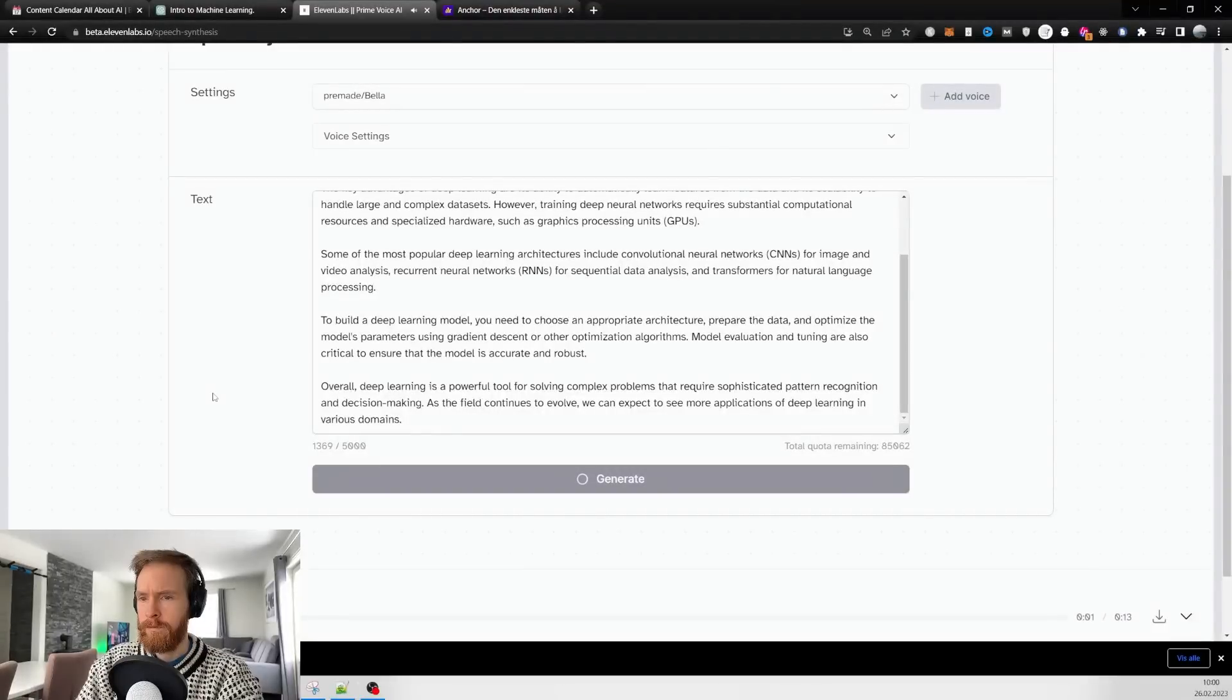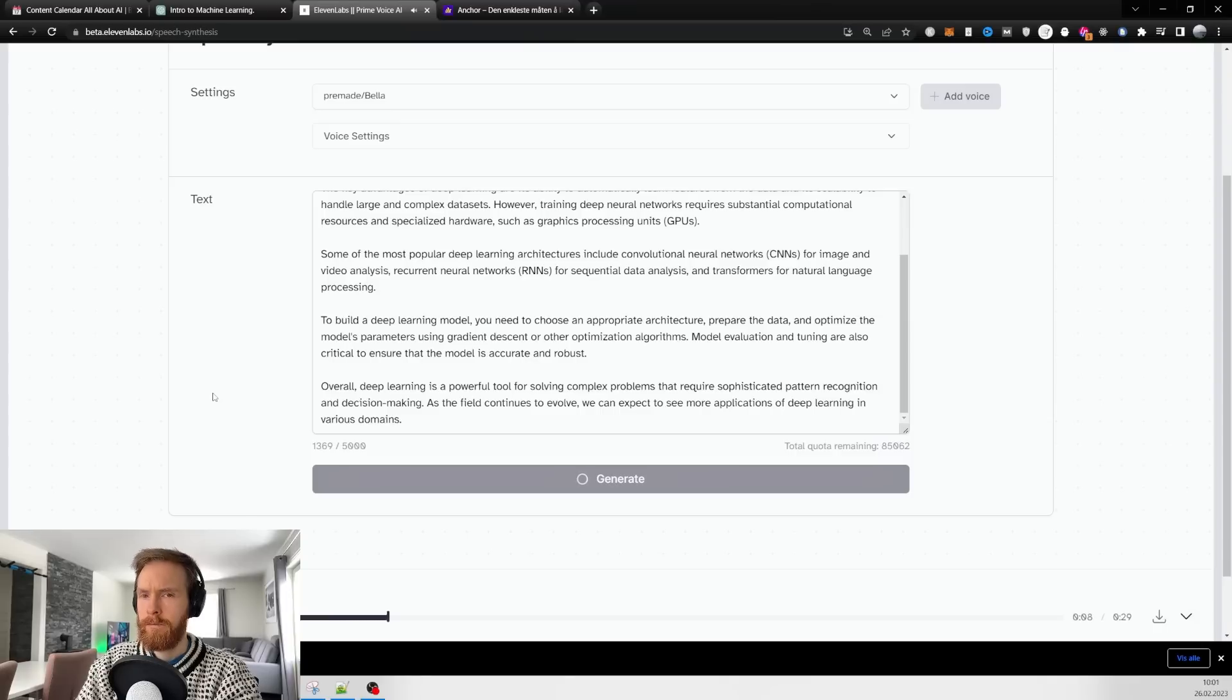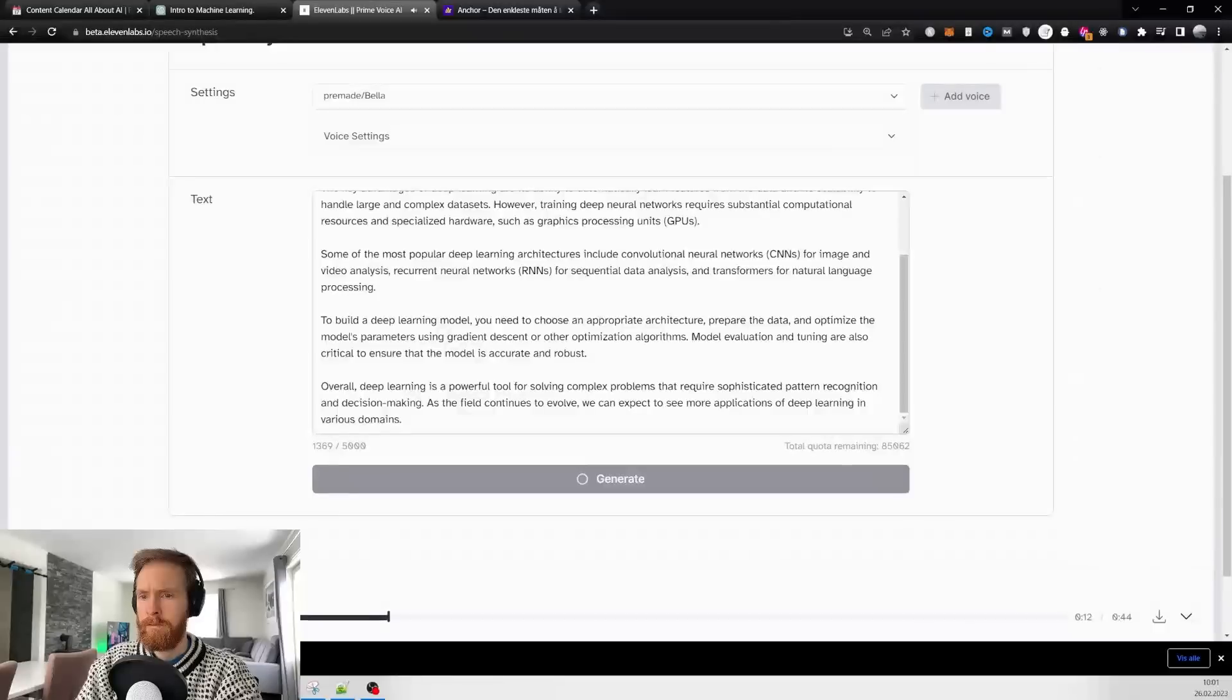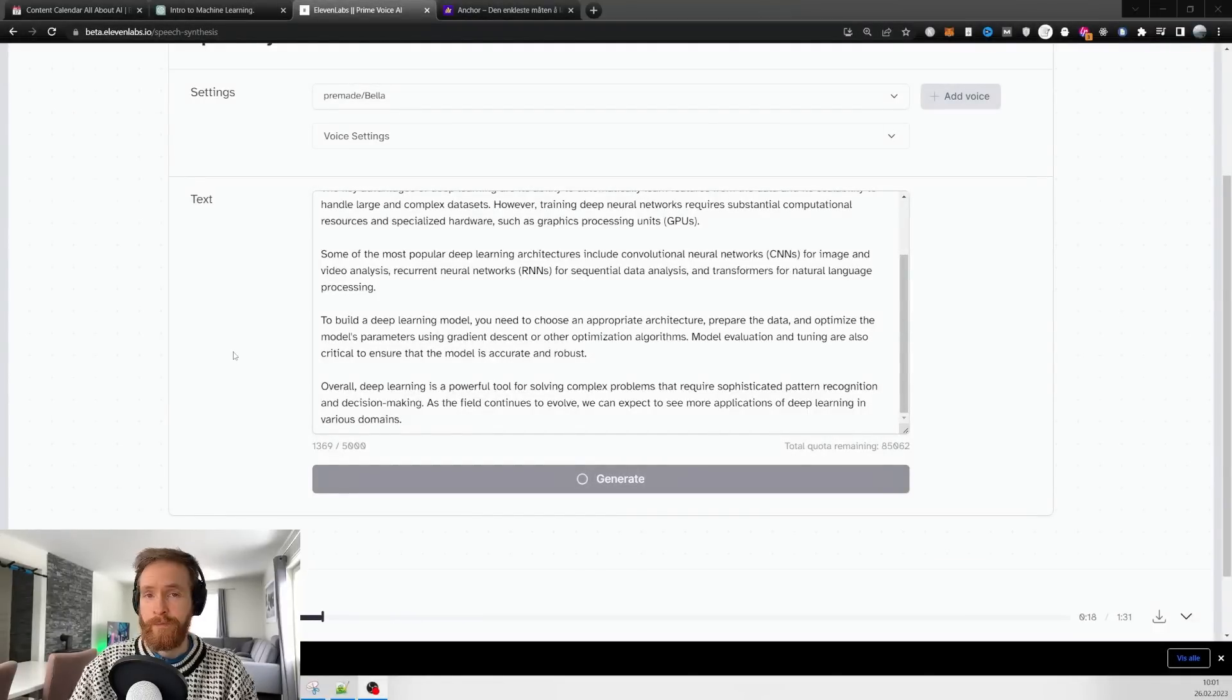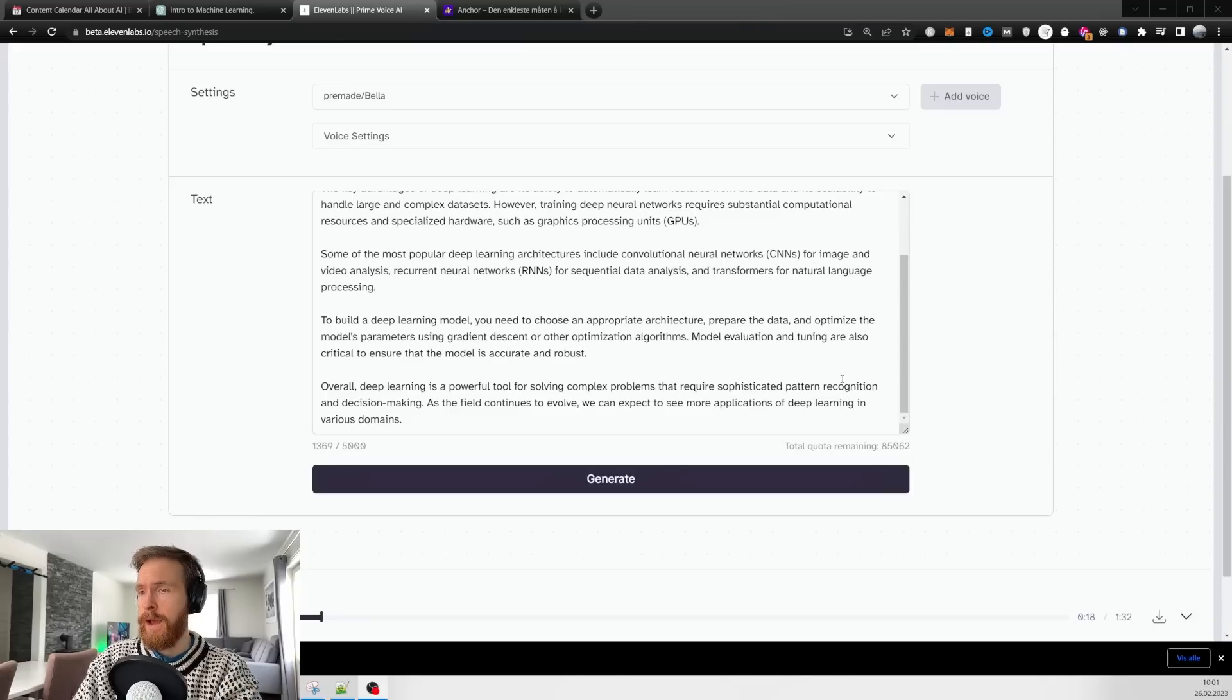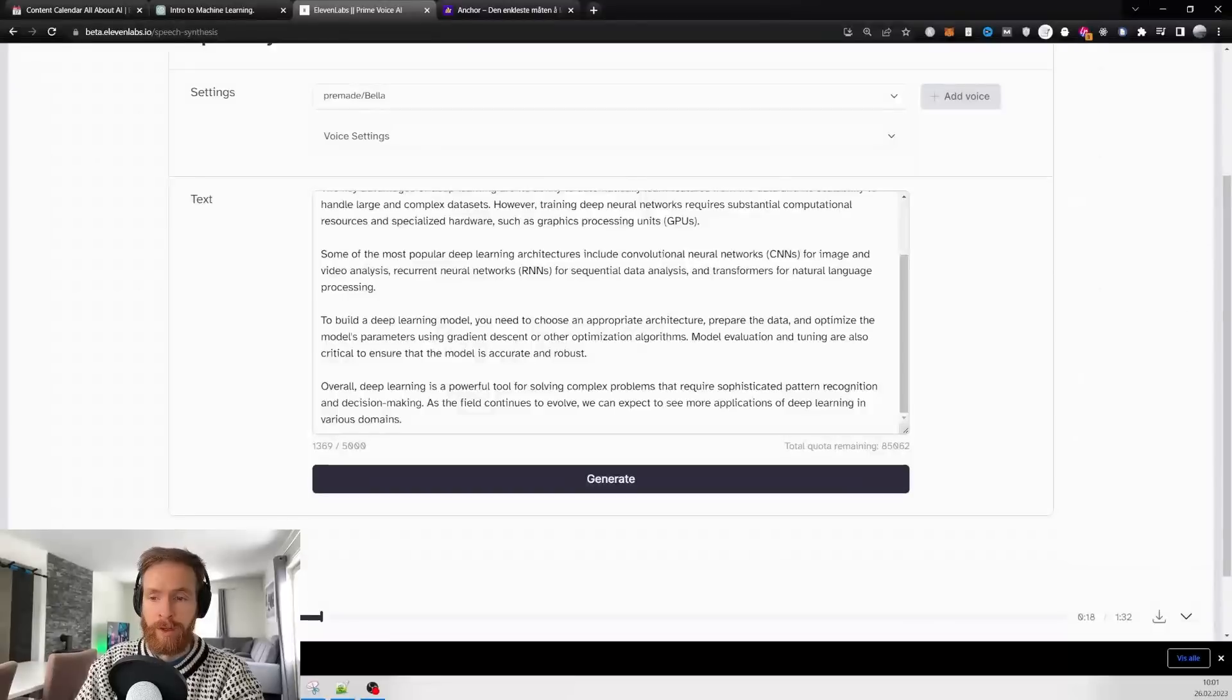The system generates: 'Deep learning is a type of machine learning that involves training neural networks with multiple layers to learn from vast amounts of data.' I'm happy with that, so I can just click download and this will be saved to an mp3 file.